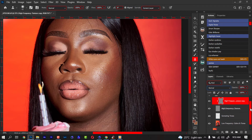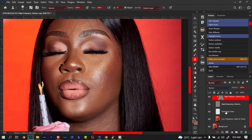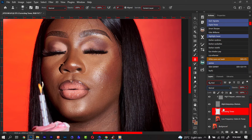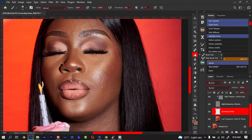Then next will be your Correction Tone layer. A lot of photographers work on the Correction Tone — this is where they do their retouching. And I will show you how it works. Now if I go to my Mixer Brush...